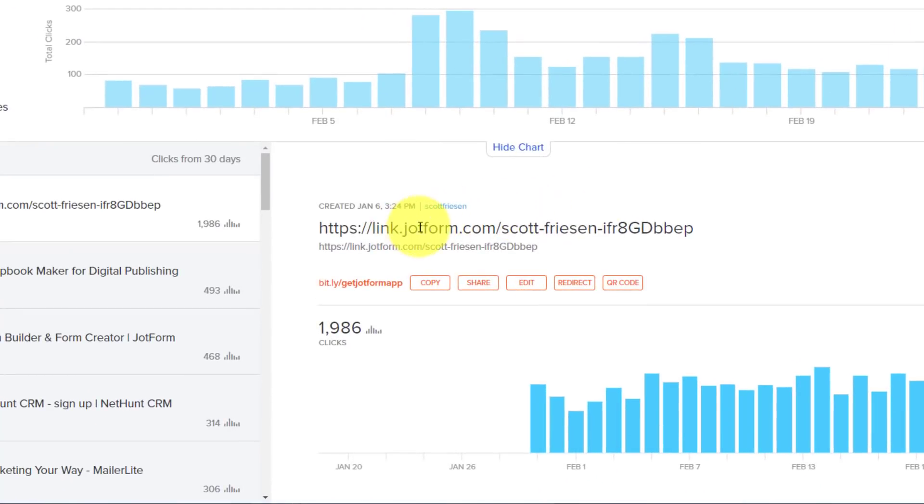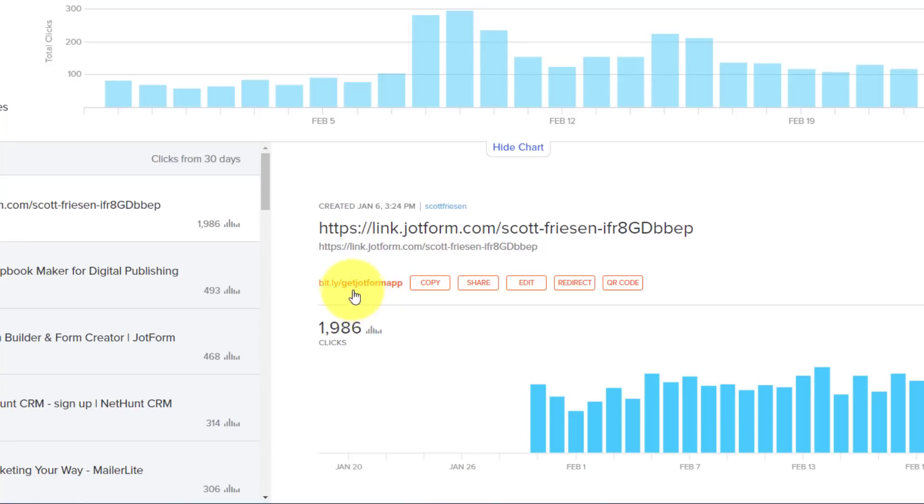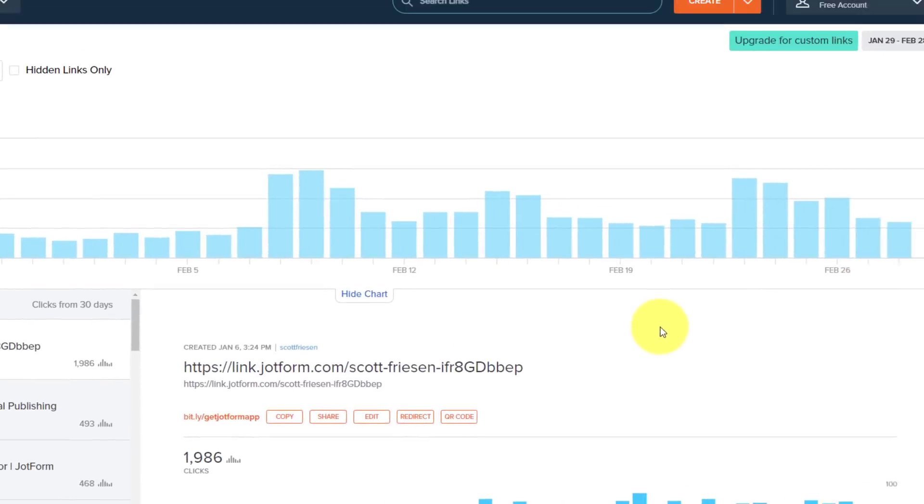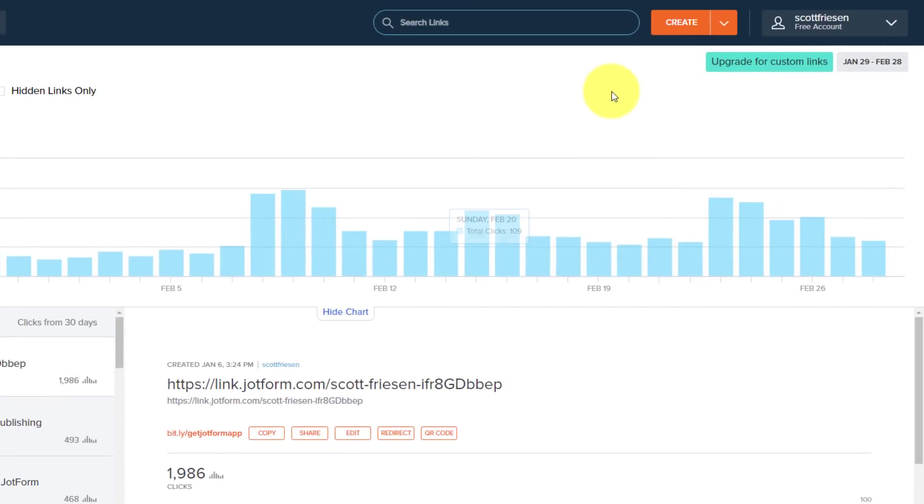For example, here is a lengthy, and somewhat messy looking URL, but with Bitly, I was able to condense it to just this, and it actually has some actionable words in it. Get JotForm app, for example. So let's show you how easy it is to create your own.